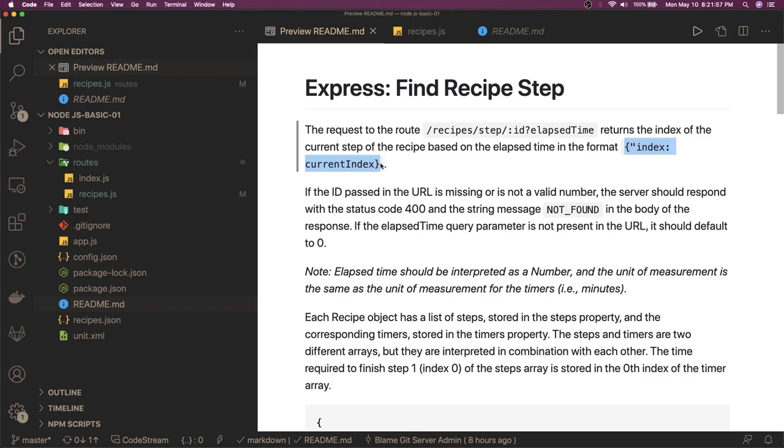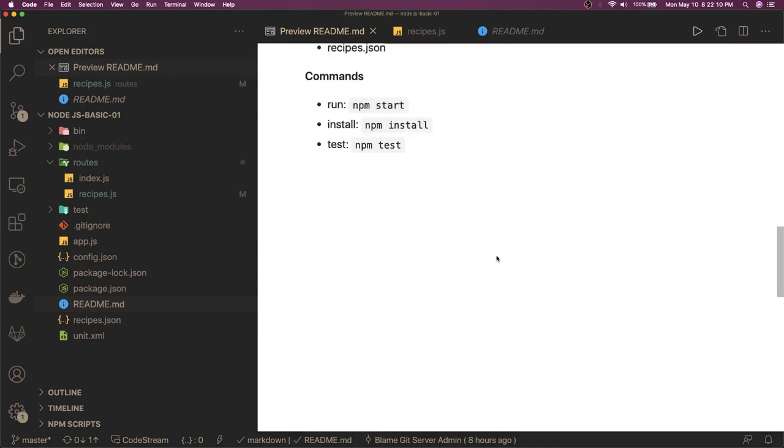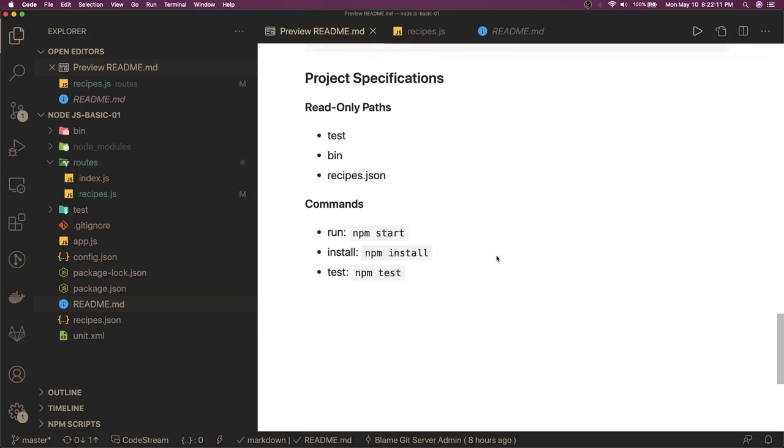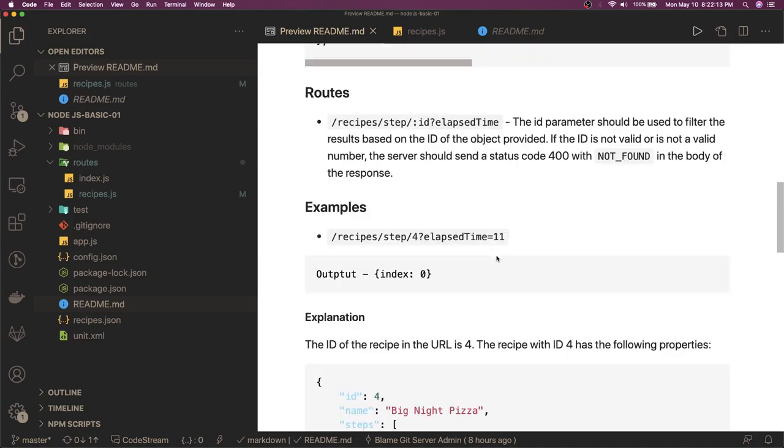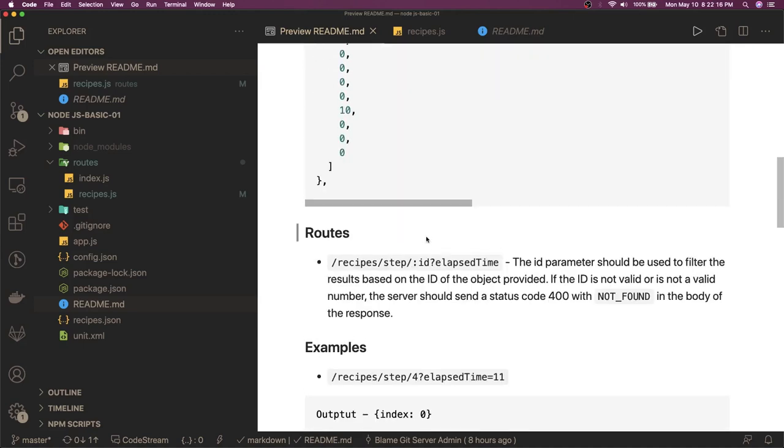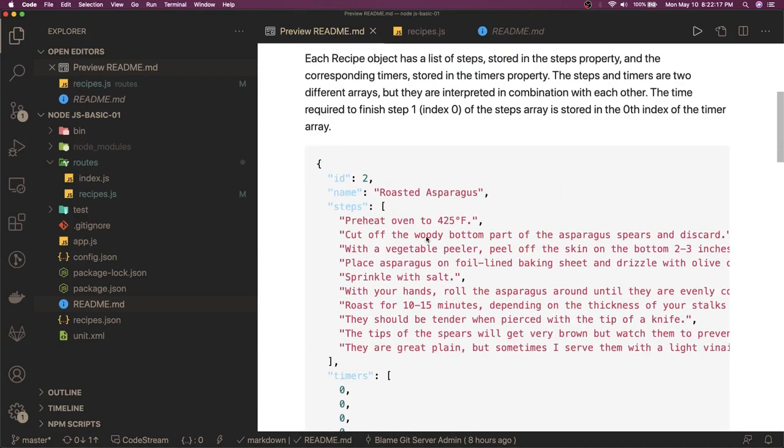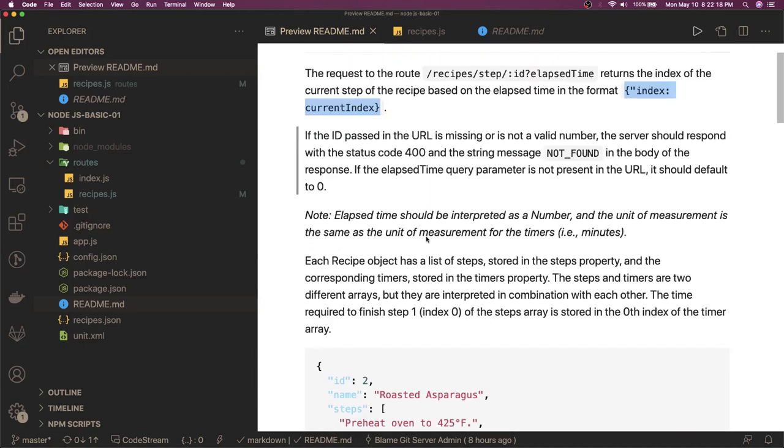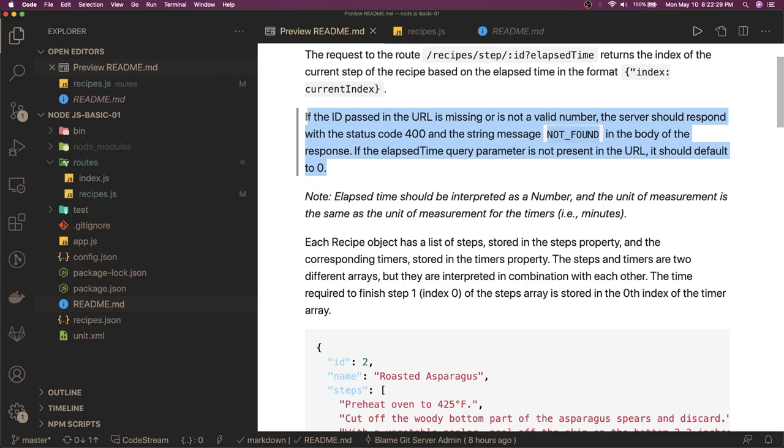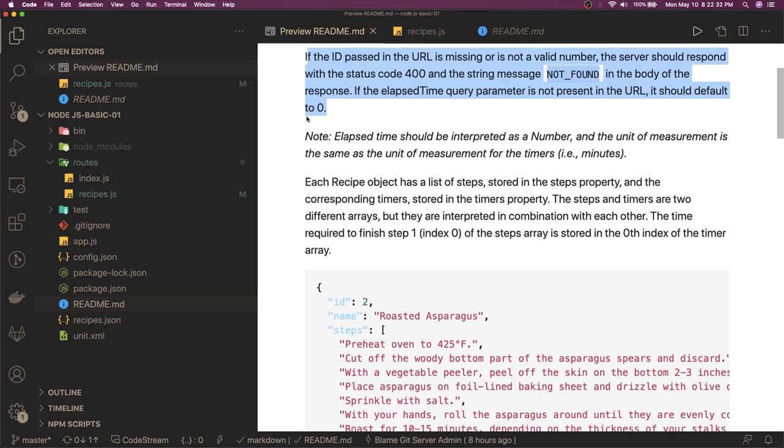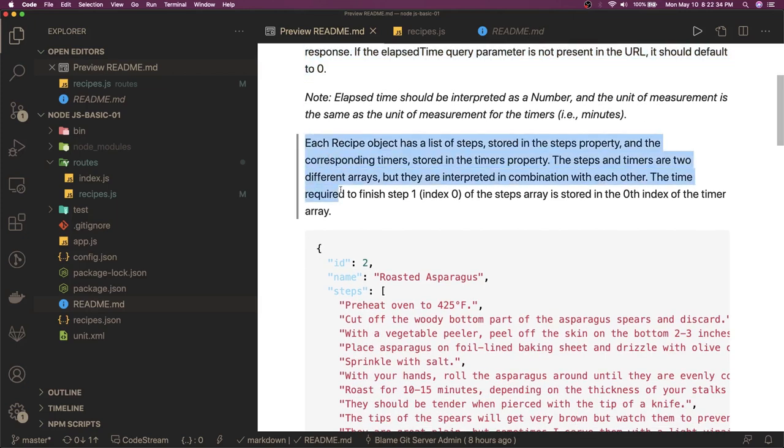The basic fundamental of these problem statements is you read the README file properly. If you're not able to understand it, then read it once, and in the bottom there is always an example which talks about why the output looks like this. If the ID is passed in the URL is missing or not valid, then send 404 not found. If the elapsed time query parameter is not present, then default should be zero - this is very useful information.